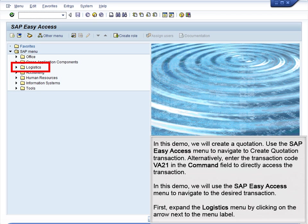Use the SAP Easy Access menu to navigate to the Create Quotation transaction. Alternatively, enter the transaction code VA21 in the command field to directly access the transaction. In this demo, we will use the SAP Easy Access menu to navigate to the desired transaction.